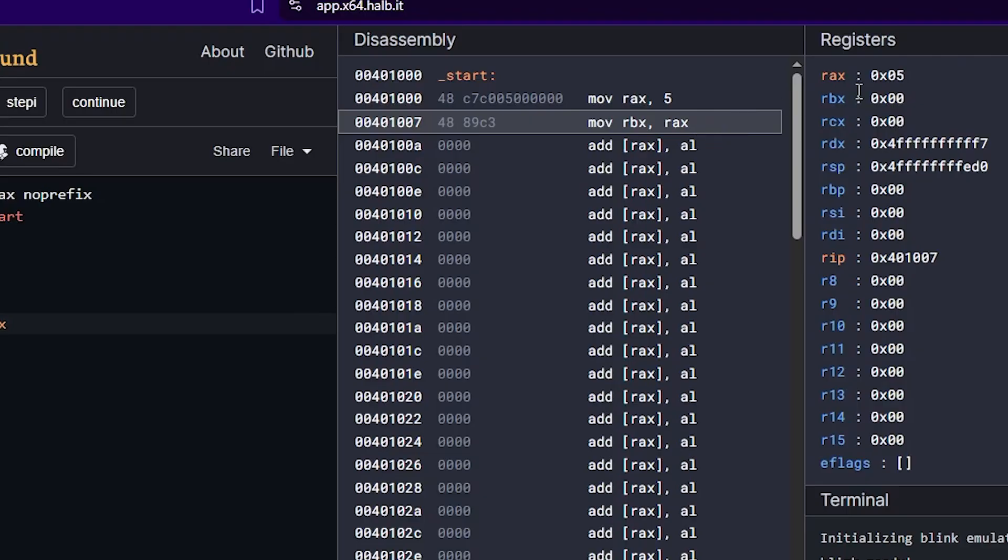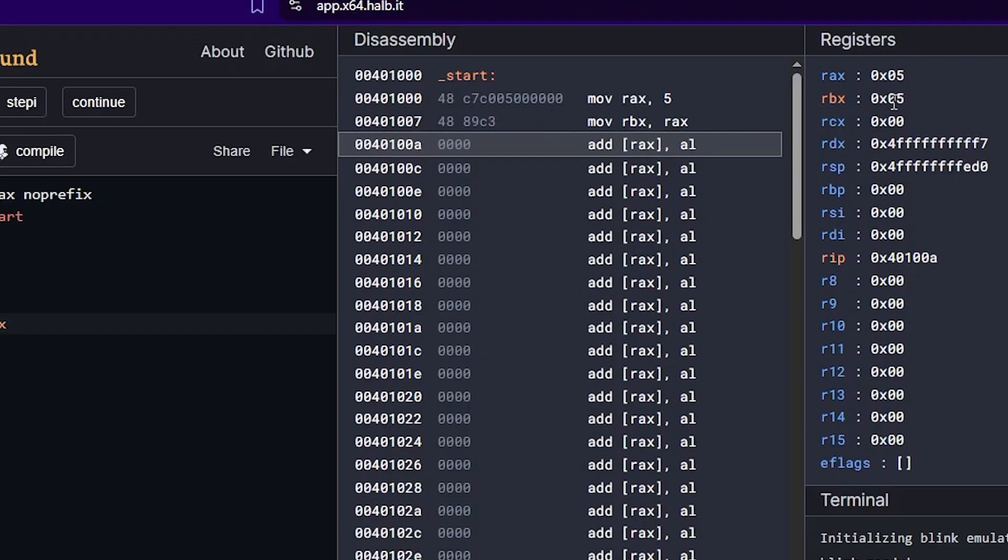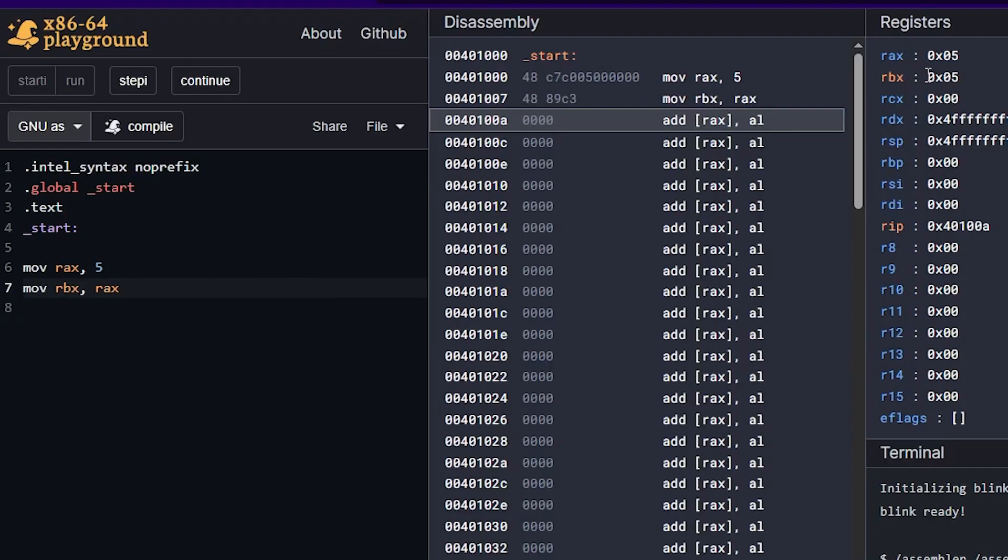So right now we can see RAX has a value of five, which means this instruction has been executed, but RBX is still zero. So we can see the highlight here means that this one is the next one to be executed. So if we click step, which just goes one step at a time, then we can see now that RBX just got the value of five, which RAX had. So we transferred five to RAX and then we just copied it to RBX.